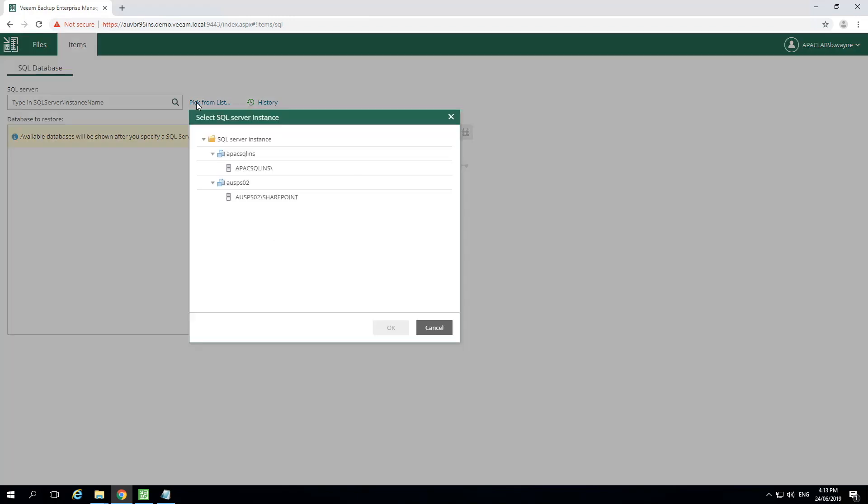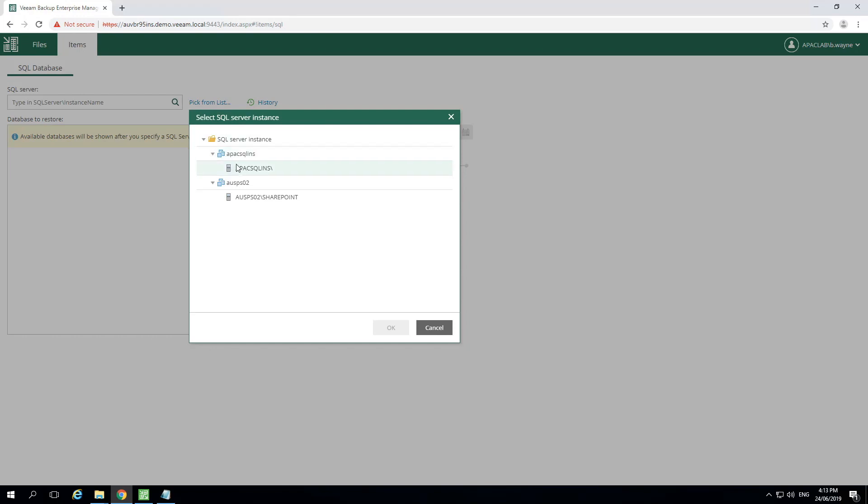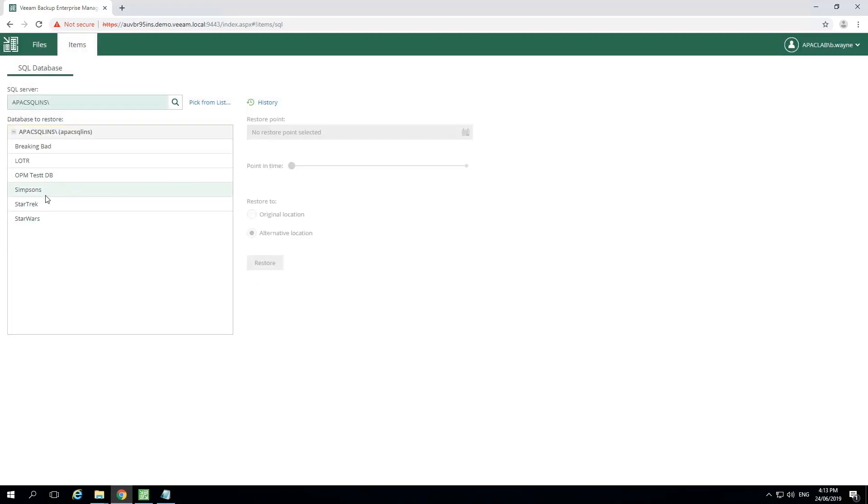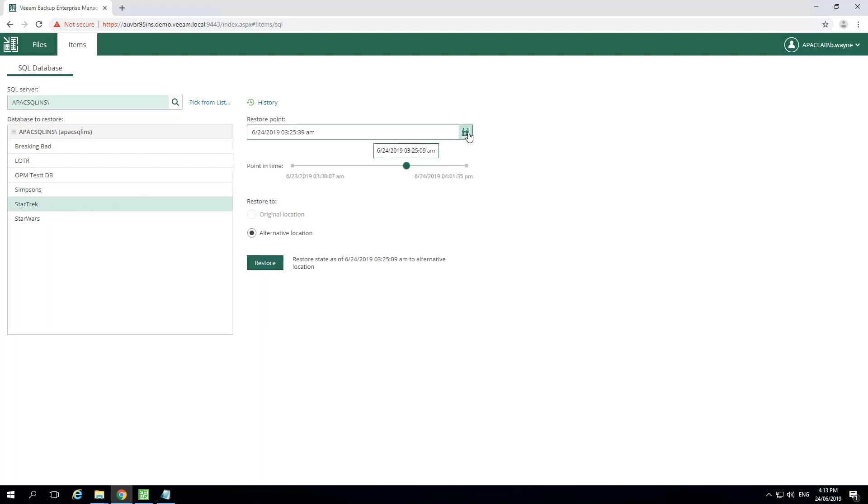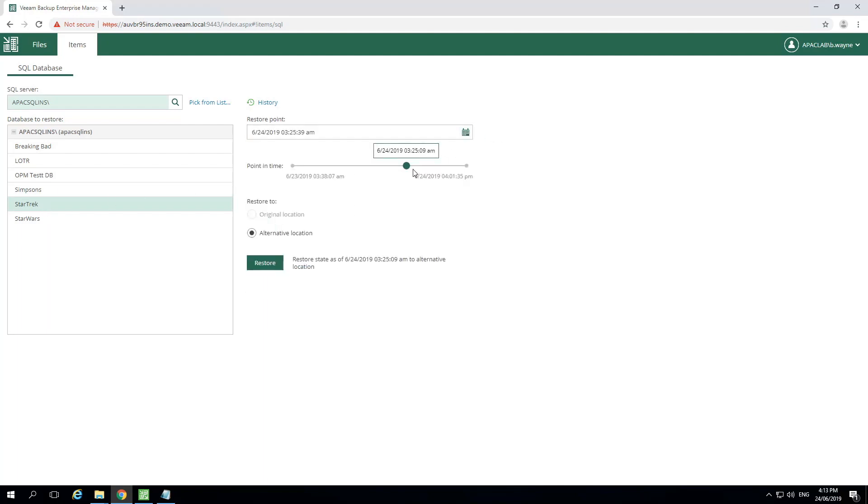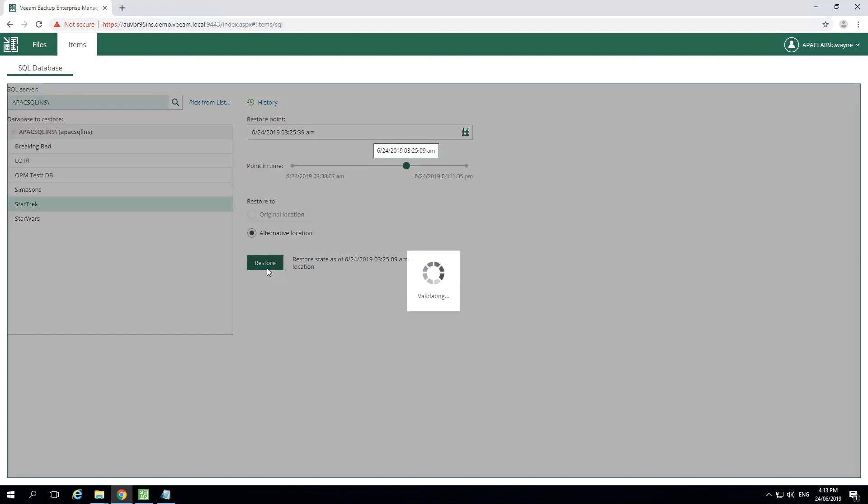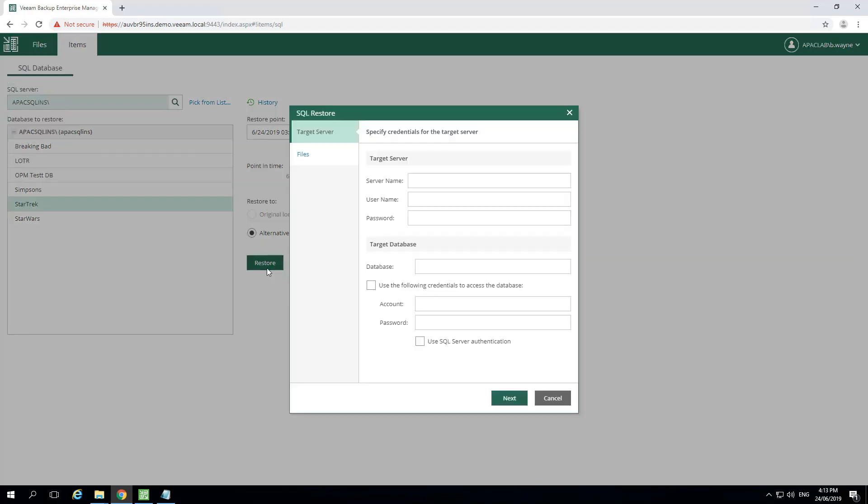From the pick from list menu, we can now select the SQL server that we want to work with. We can now choose the specific database, and on the right we can choose the restore point. Once the restore point is selected, we can then choose our point in time of recovery. The only restore option this user has presented is the alternative location option, so now we'll go down and select restore.